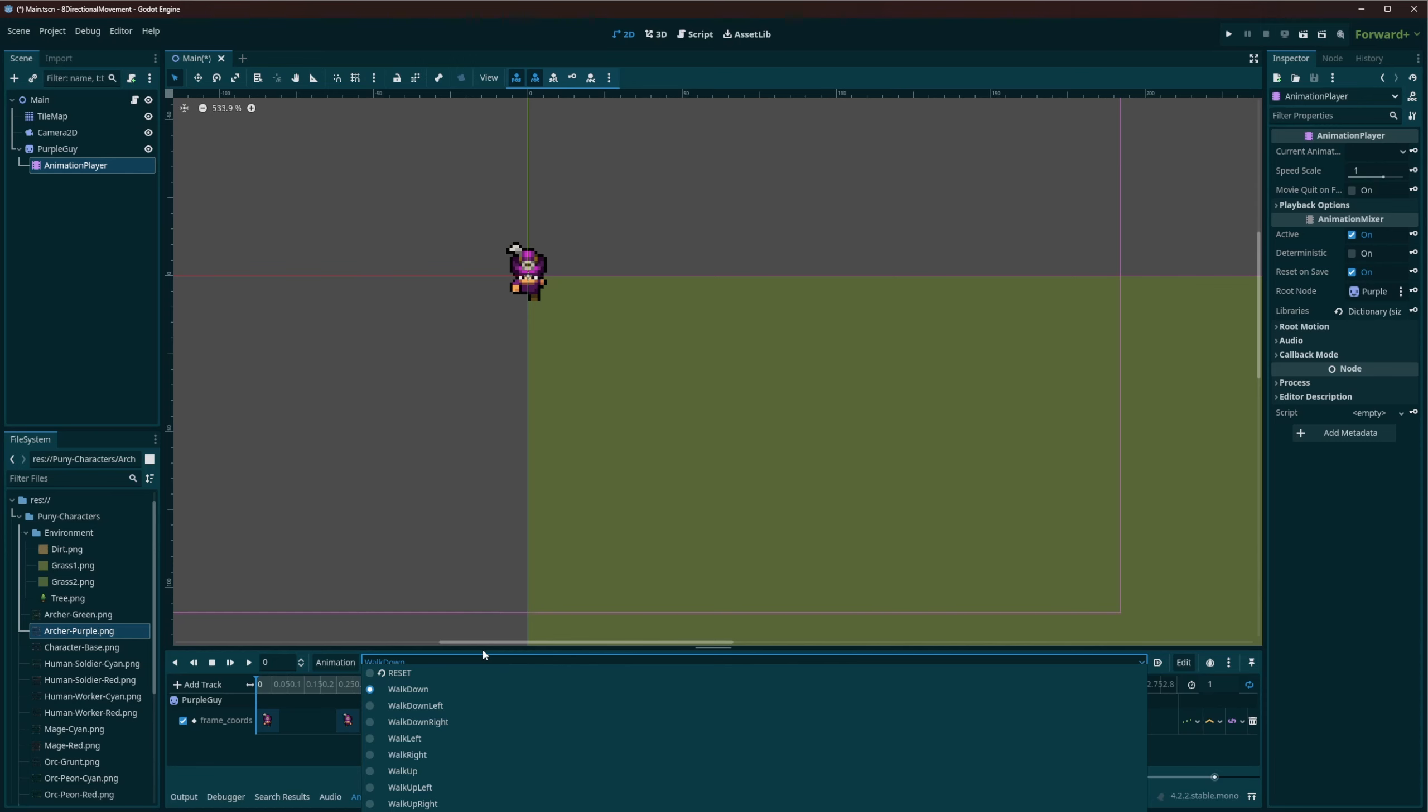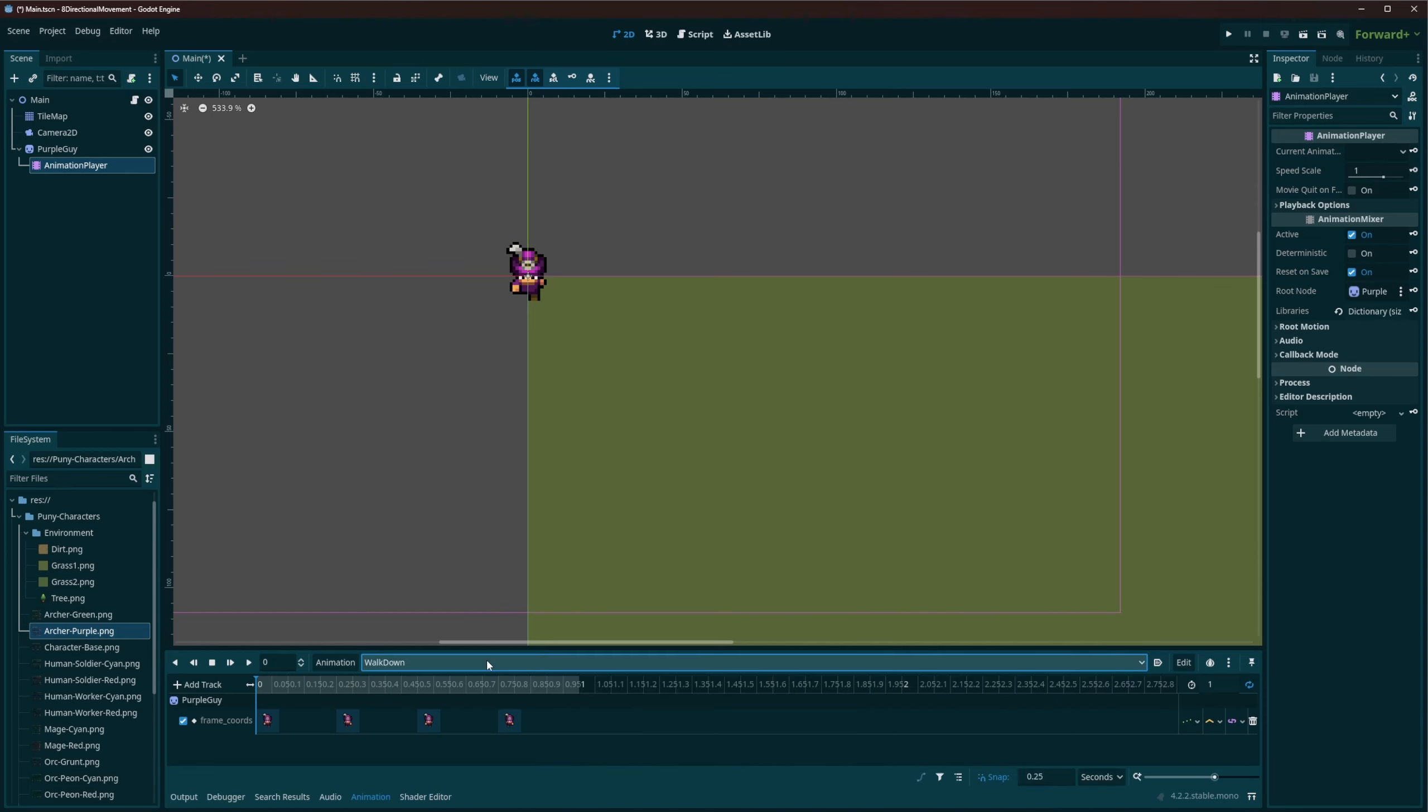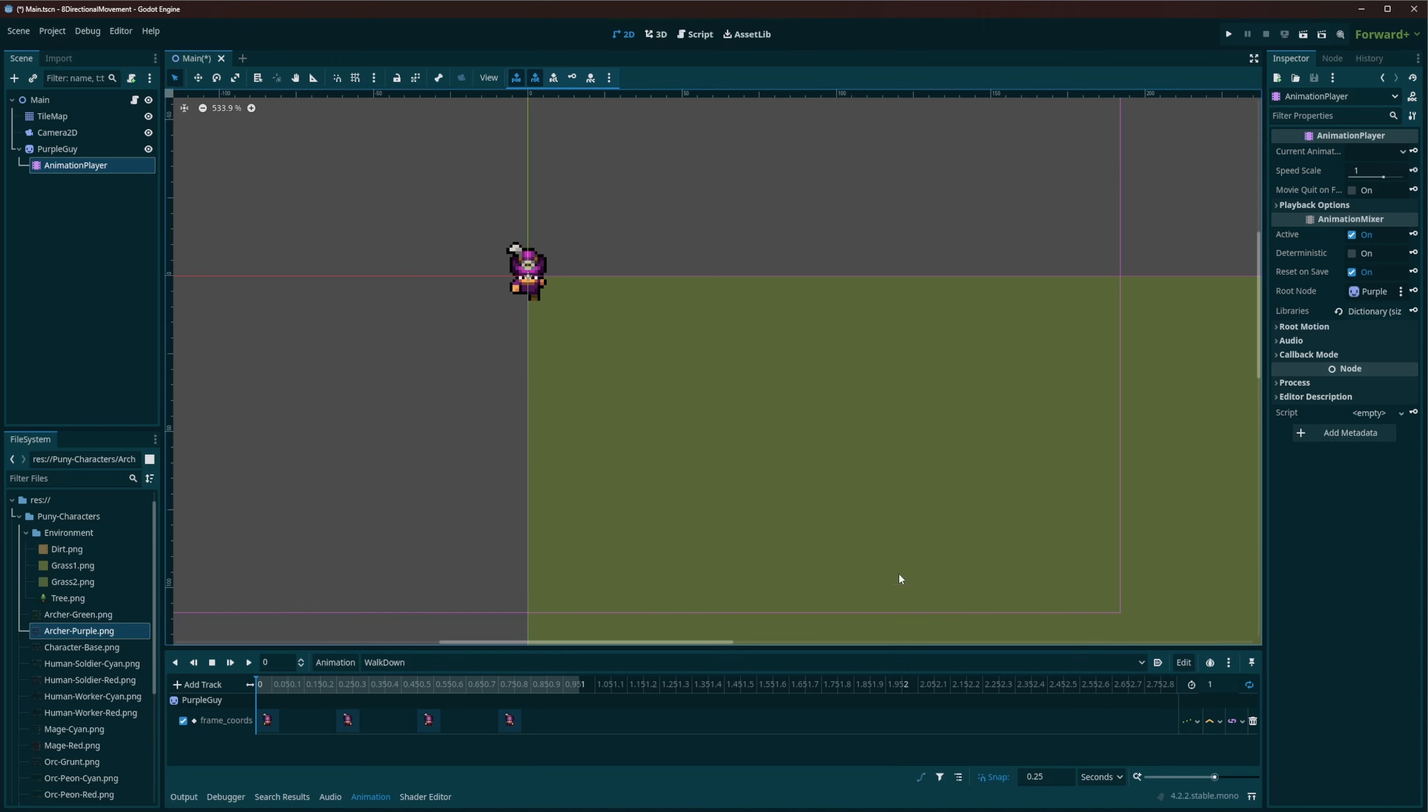And as long as you do that, this system should work. You would just have to, of course, put in the conditions for when your character switches from walking to idle, or going to its attack, and so on.